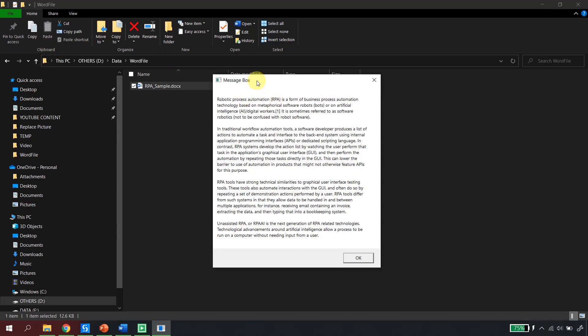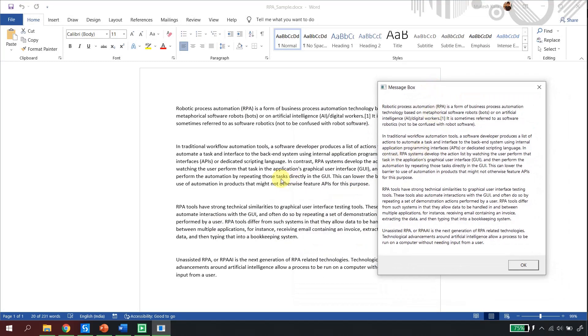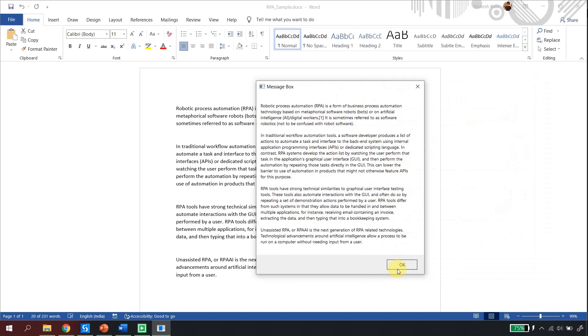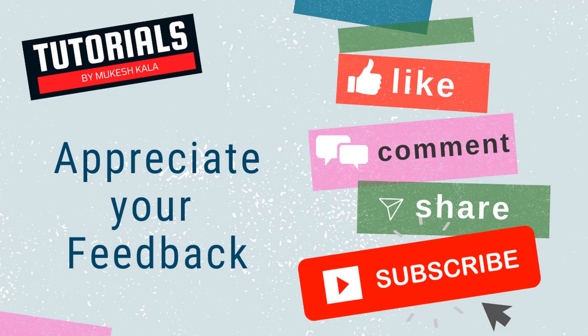After saving and running the automation, the file is read and all the data is displayed in the message box. Comparing with the original file, all the data is available — the automation was successful. That is how you use the Word Application Scope and Read Text activity. In coming videos in this series, we'll explore more Word Automation activities in UiPath. Thank you for watching — if you found this video insightful, please subscribe and happy automation!